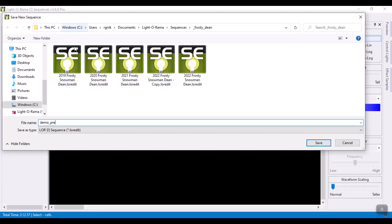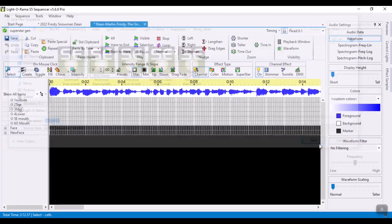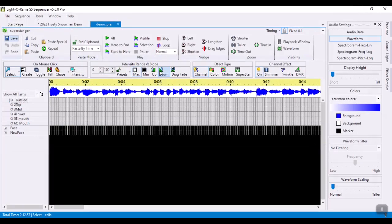And you may notice that I actually have all of my sequences stored in their own subfolder. So this is the one for Frosty Dean and you can see the multiple years of editing it. So I'm going to create this one called Frosty Dean.